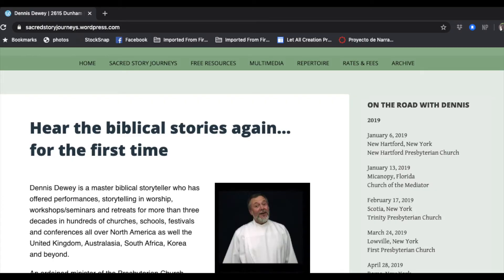Dennis Dewey is one of the greats in this discipline and puts out all his resources on his Sacred Story Journeys website — he just wants them to be used. You can go there and see what he has. He accepts donations to help maintain the cost, and he'll give you instructions on that.